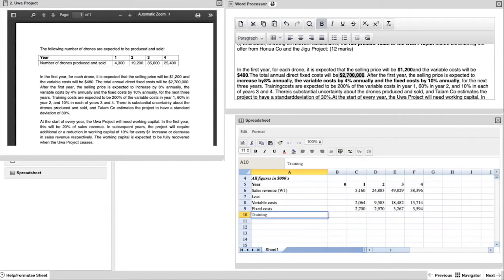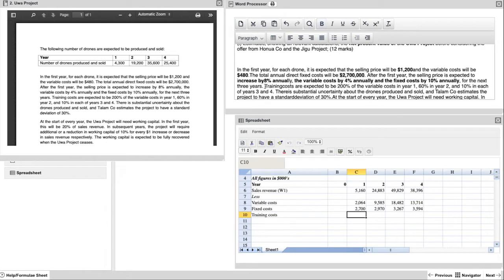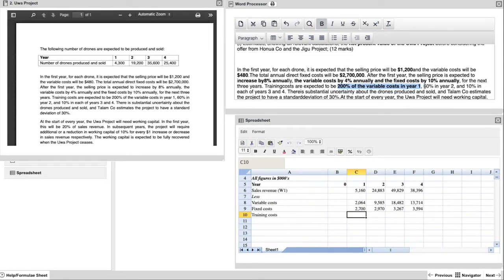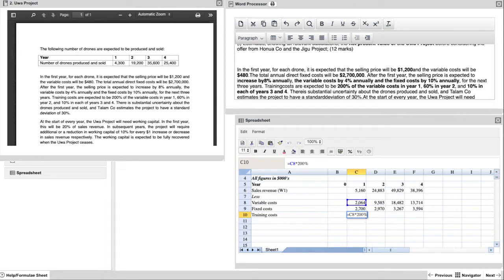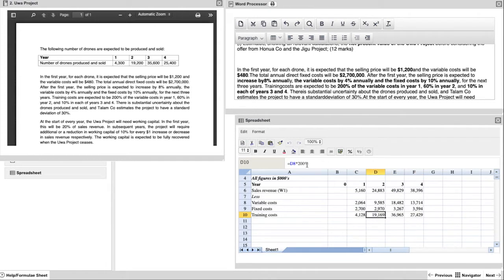Next, we have training costs, which are a little bit more complicated in the fact that they change quite regularly. But again, the same principle applies. So you have 200% in the first year, 60% in year two and 10% in years three and four. So here we're going to take the initial training cost number and we know that it's the year one variable cost multiplied by 200%. You can create the formula for year one and then just drag that across. Then you can adjust each of the formulas to be 60% to be 10% and 10% in the other years.